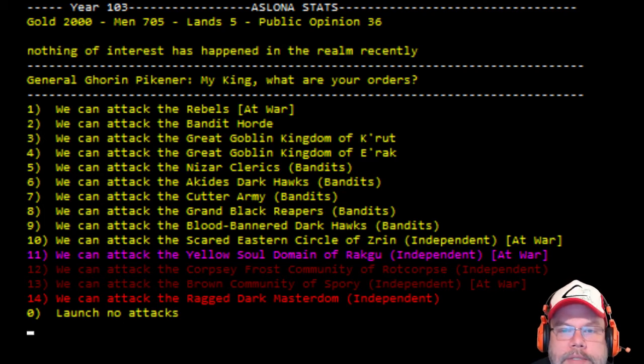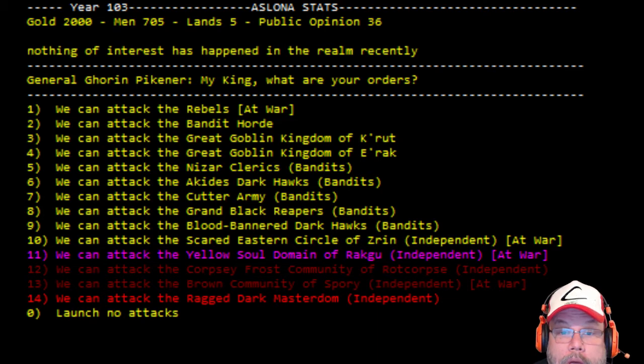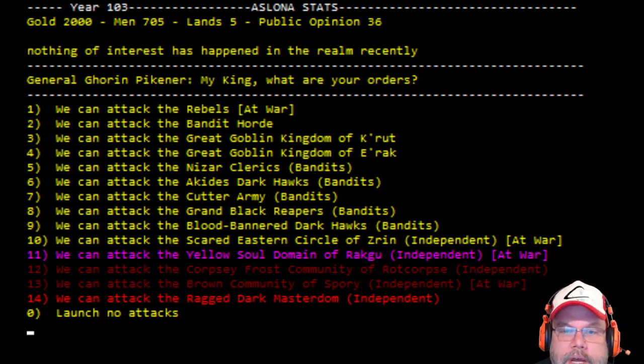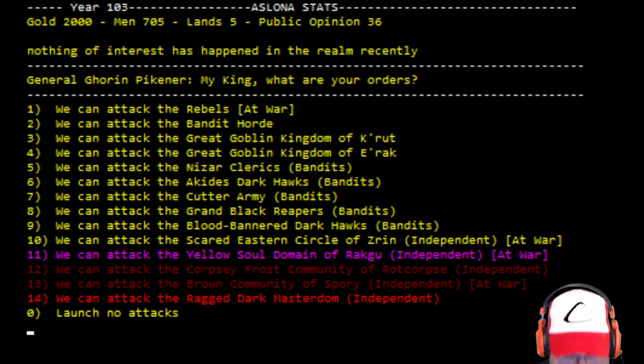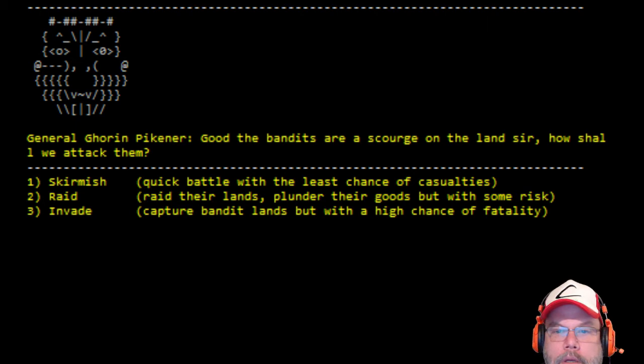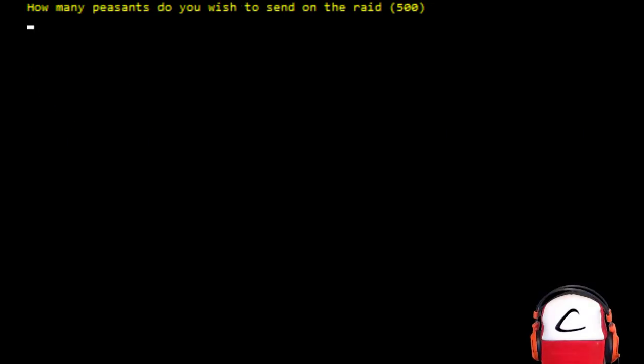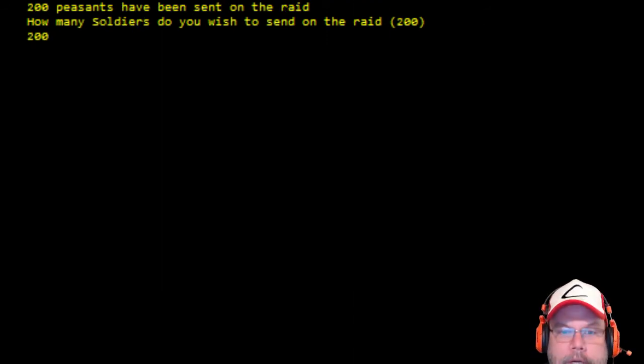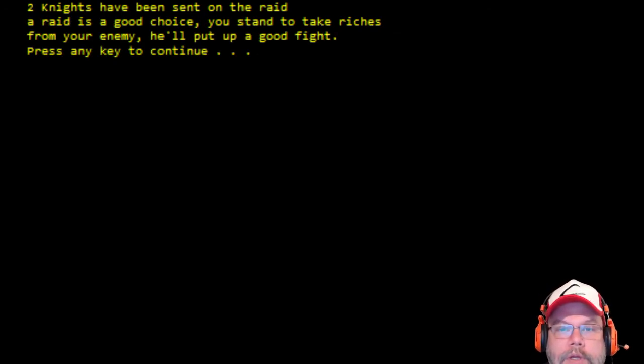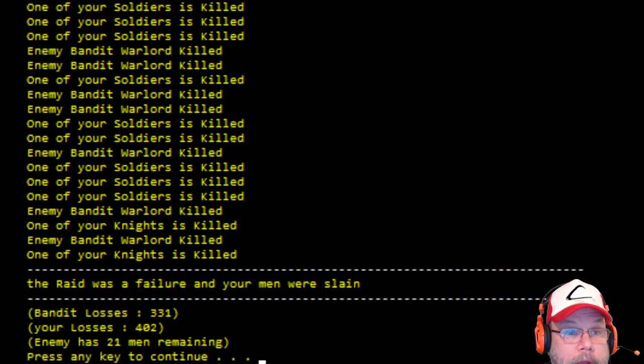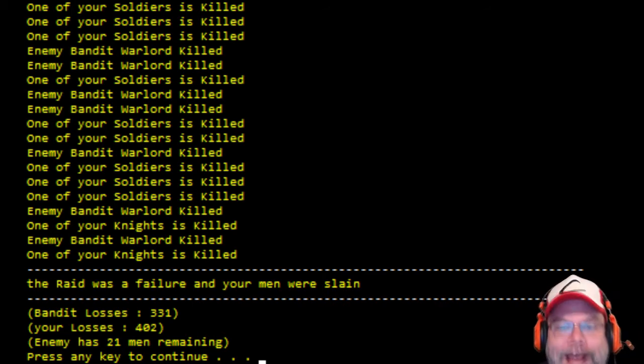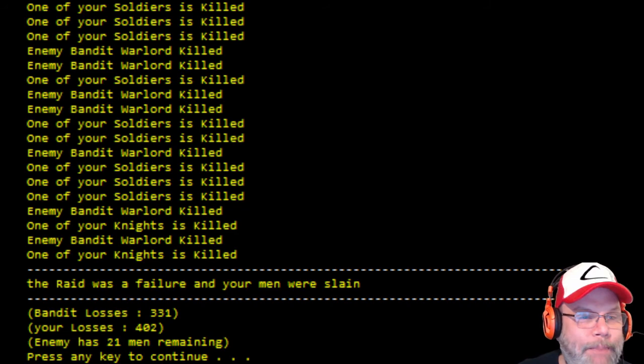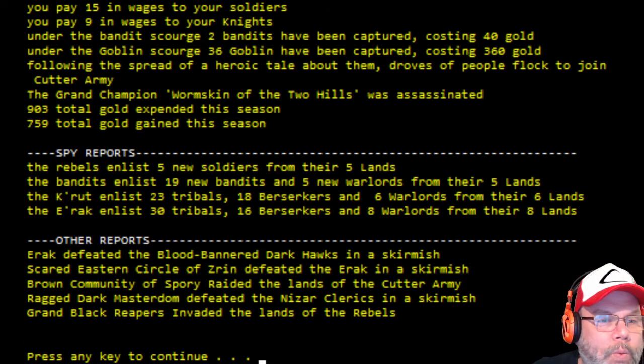We are attacked by the rebels. Okay. We attacked the rebels at war. We attacked the bandit horde. Wow. Oh, wow. There's different colors. I'm guessing the color is saying depending on how tough they are. I don't like the bandit horde. He's a nasty customer. There we go. How many peasants? I'm gonna say 200. How many soldiers? 200. How many knights did you send in the raid? Two. Whoa. And your men was slain? Bandit losses, your losses. Wow.